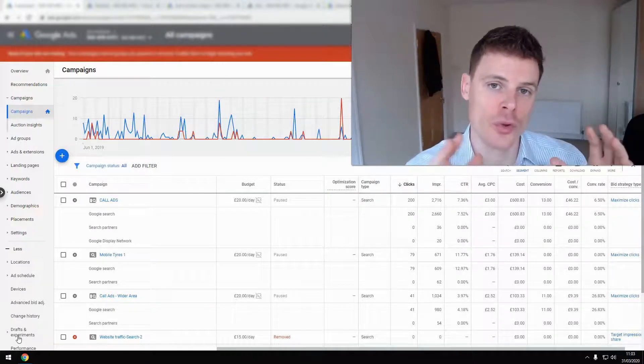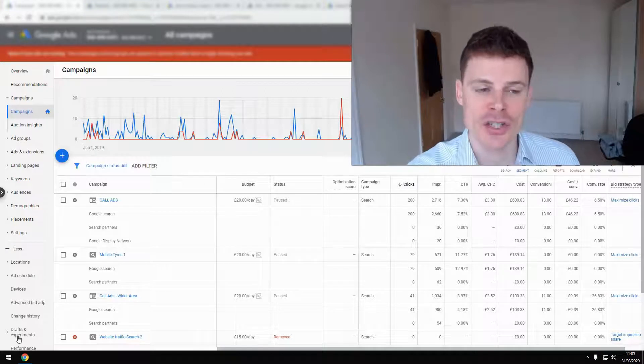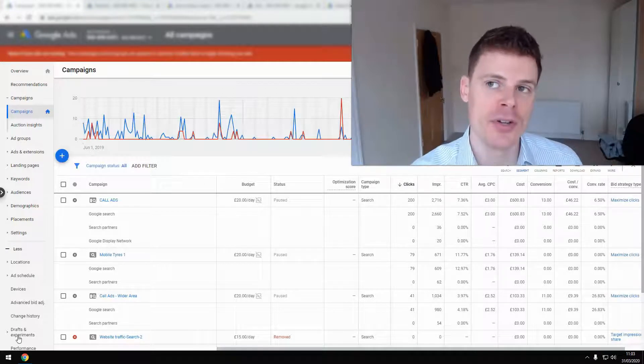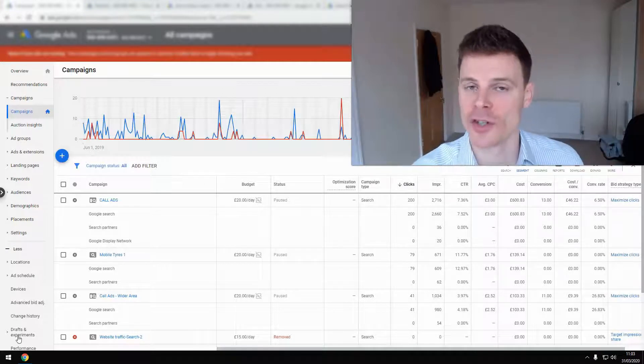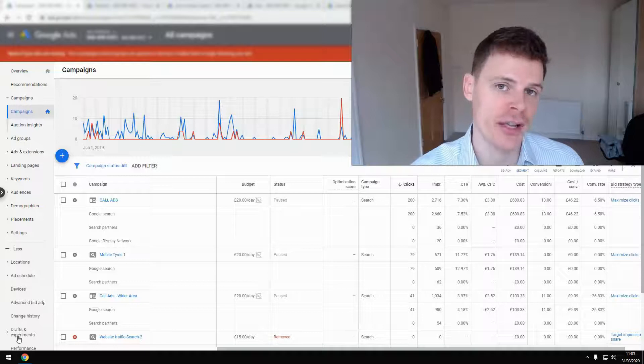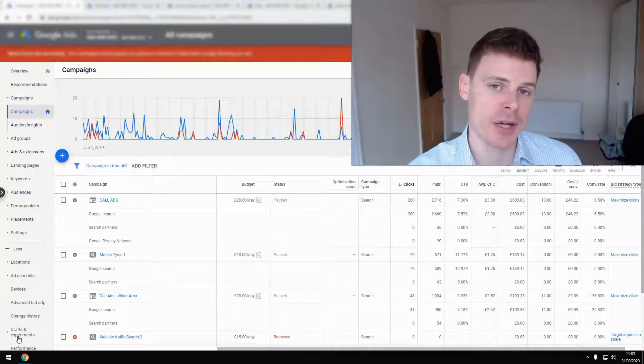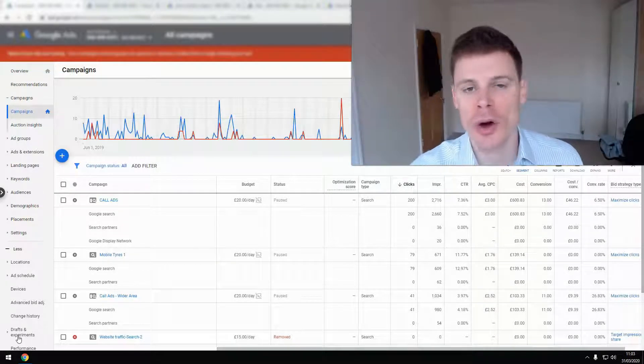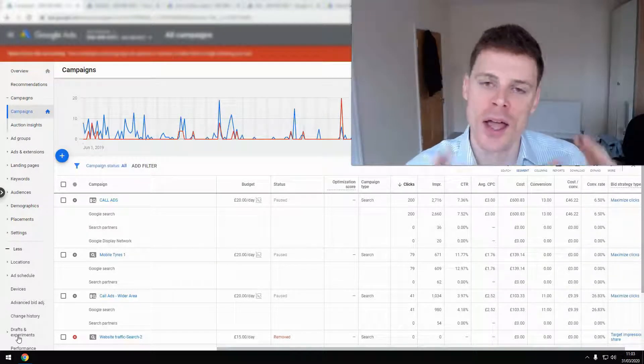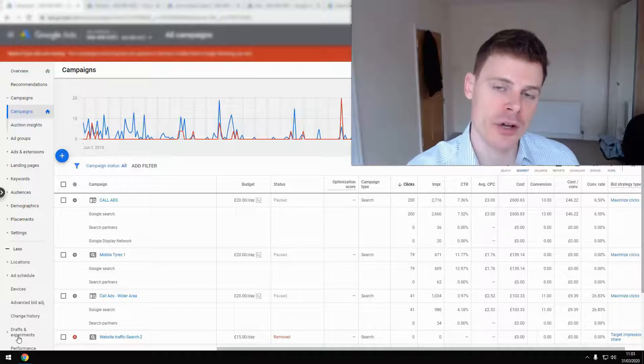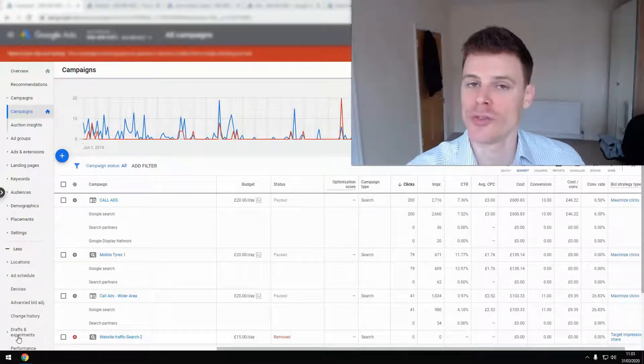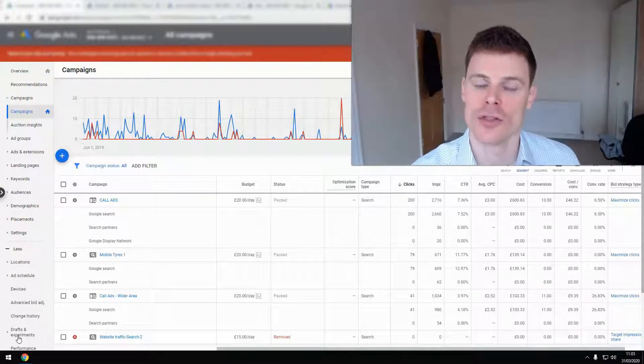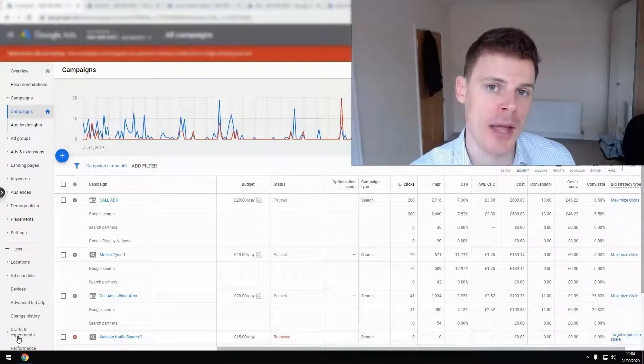This particular account was set up by an agency, and they happen to be a web design agency, so they don't specialize in pay-per-click advertising. That's partly why a lot of mistakes were made, and the client is not happy with the results they've had over the course of the campaign.